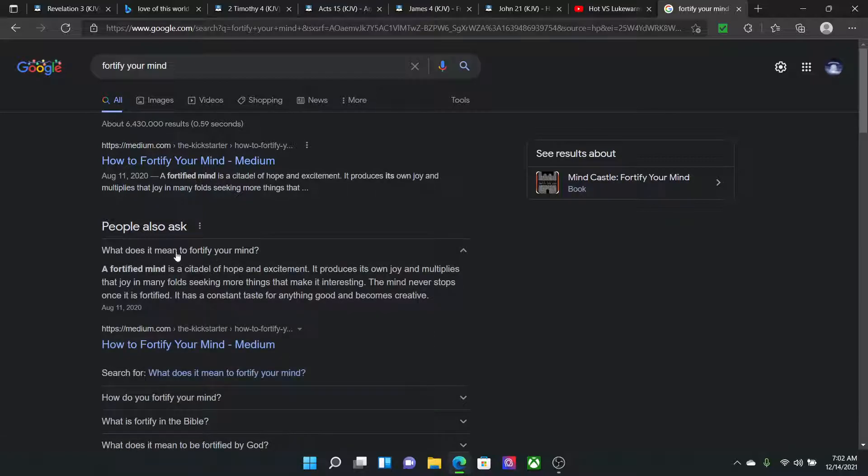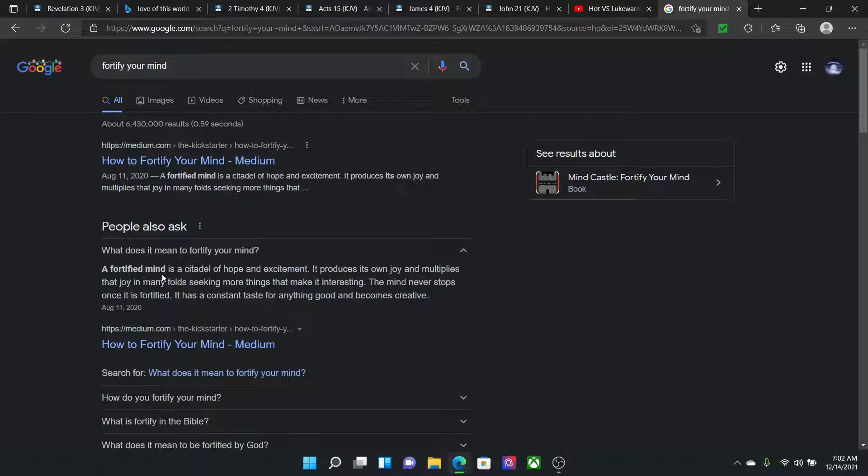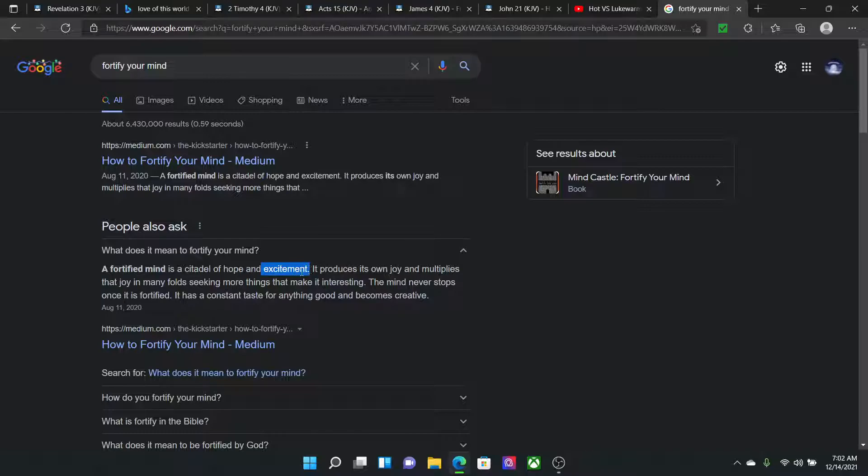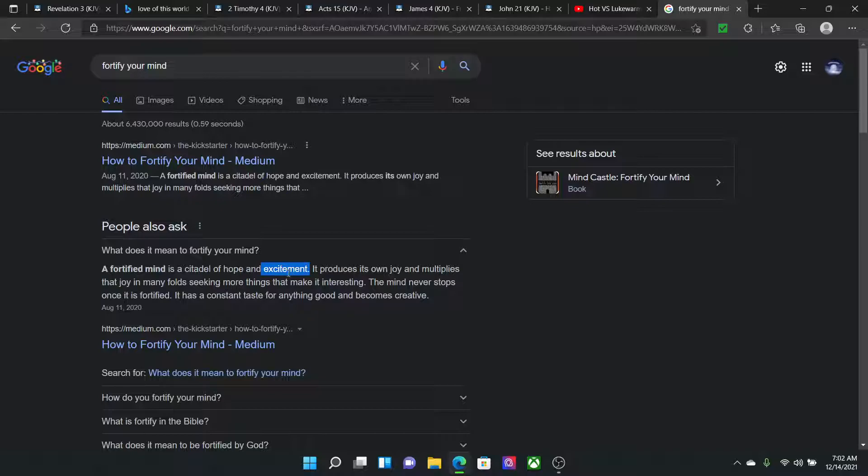What does it mean to fortify your mind? A fortified mind is a citadel of hope and excitement. That's the point. We should still continue to remain and hold within us the excitement of this truth, even going through our hell, our pitfalls, this captivity that we're living in. We're supposed to maintain and retain this truth.